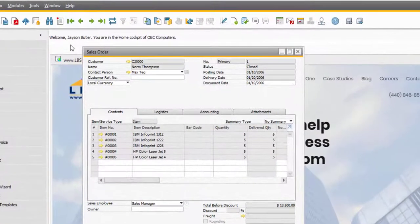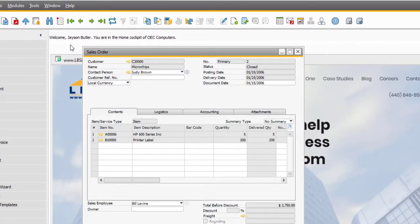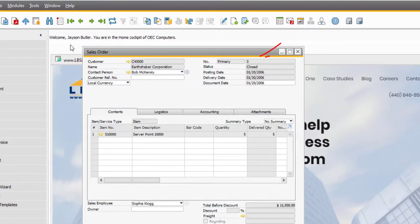Instead of using the navigation arrows, you can hold down Ctrl with the right and left arrow keys to flip the records.